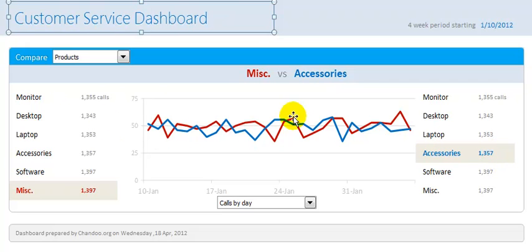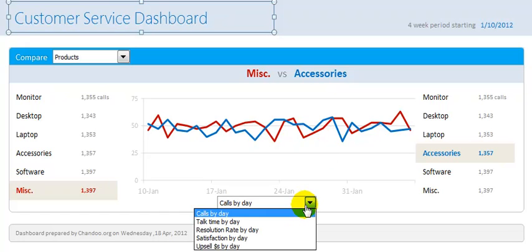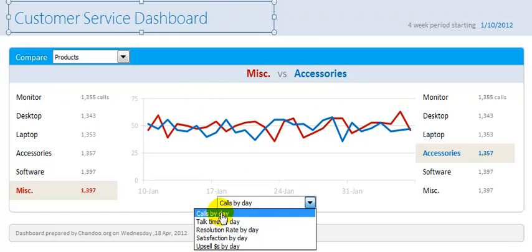The distribution of calls by day is shown here and you can see a fairly similar type of distribution. If I want to play with this, one of the things I can do is change the type of chart that is shown — currently we are showing calls by day.